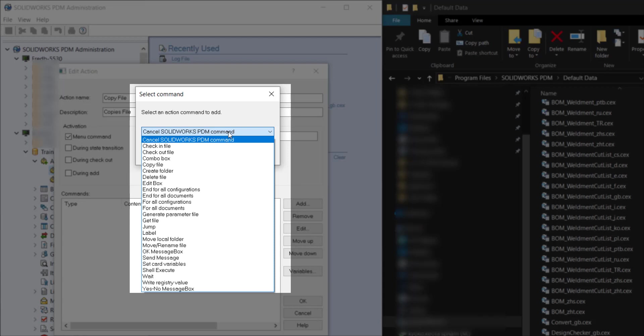Some of the common ones may be check in a file, delete, check out, copy. You can also have them in a certain order, so again you can have multiple commands for one action. First you can have copy file and then check in that file but it has to be in that order.